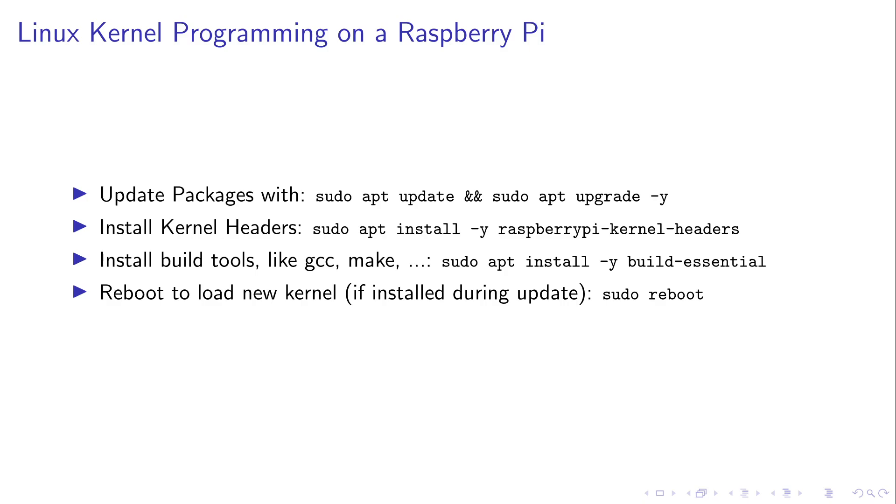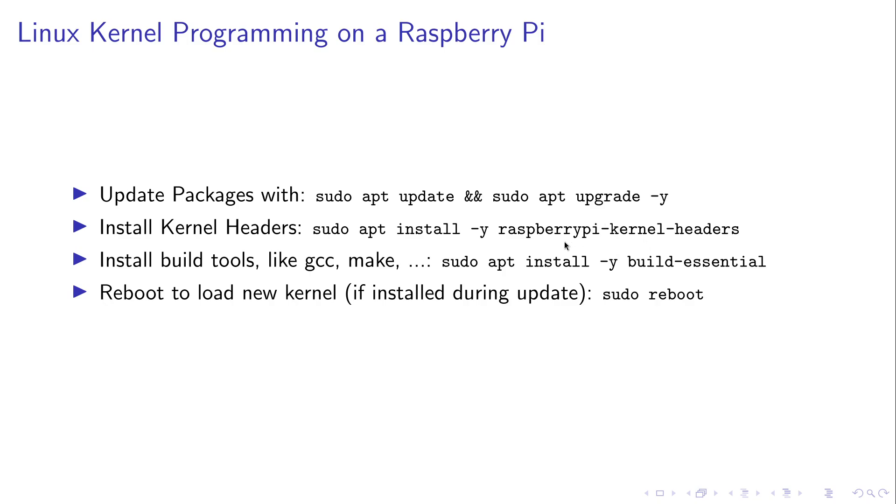Okay, so how to set up a Raspberry Pi for Linux kernel programming? Here are basically the instructions. First I would recommend you to update your packages. And then we need to install the kernel headers. The kernel headers are all the header files and make files from the Linux sources we need to build loadable kernel modules. On Raspberry Pi OS we can install them over the package Raspberry Pi kernel headers and this will install the kernel headers for the latest available kernel version on our system.